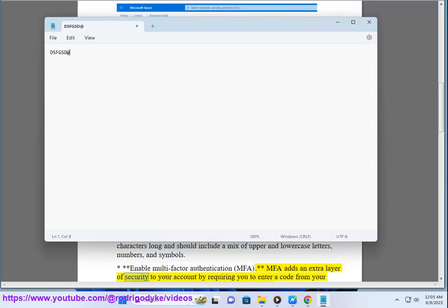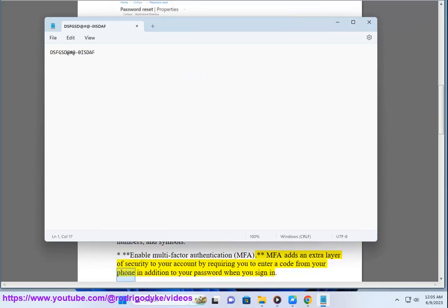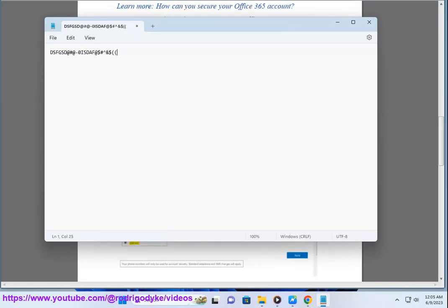MFA adds an extra layer of security to your account by requiring you to enter a code from your phone in addition to your password when you sign in.